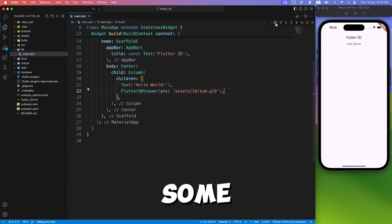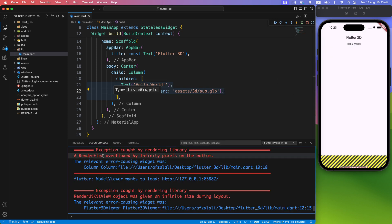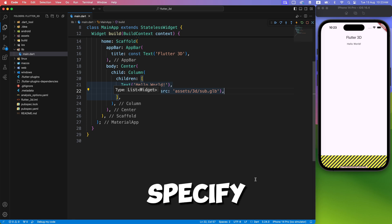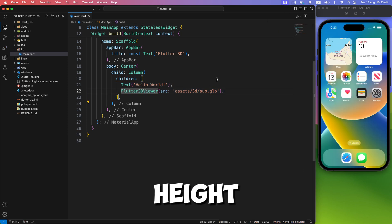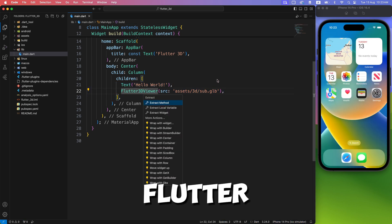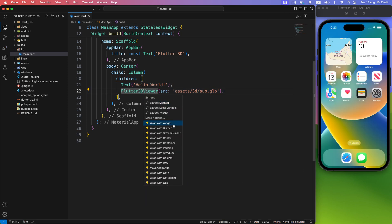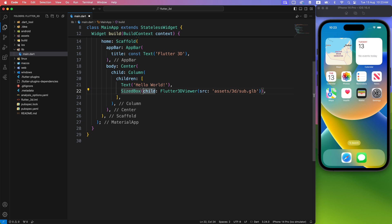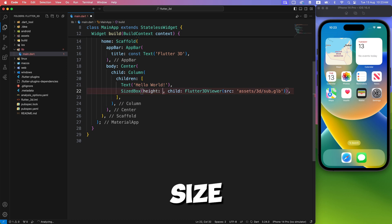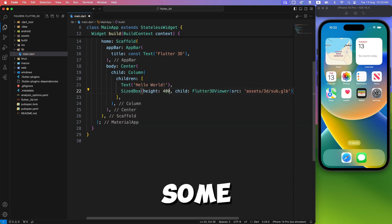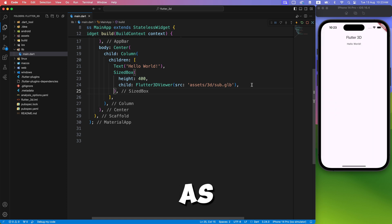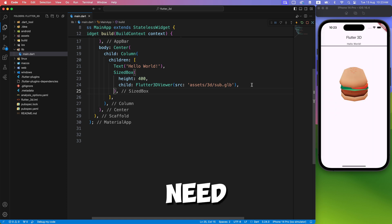But still, we have some issue. We need to specify a height to the Flutter 3D view, because it cannot determine itself what size it will take. Wrapping it with a SizedBox and giving some initial height works — you can change it as per your need.